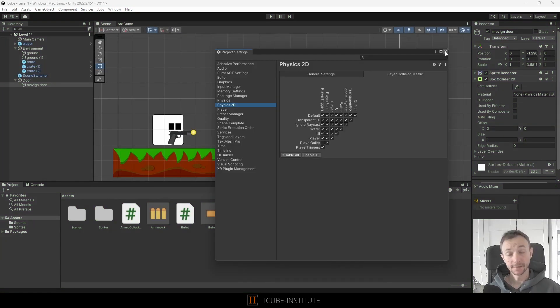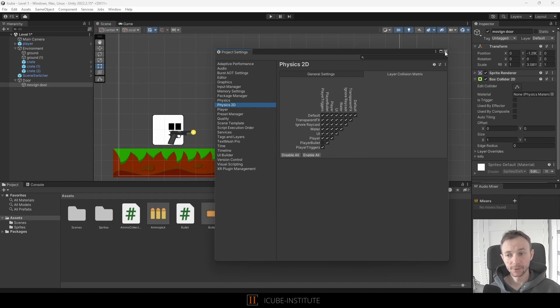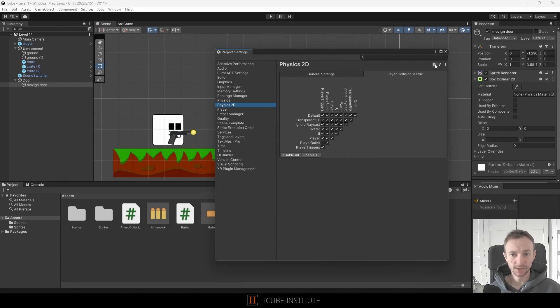And this is very helpful because you will have a lot of projects where some objects should not interact with other objects and this is the best way to do that.